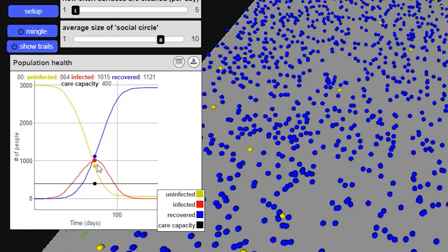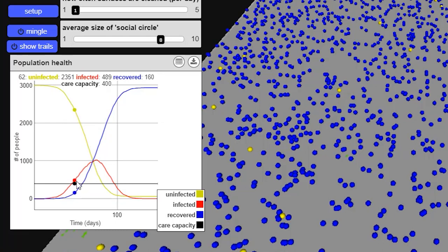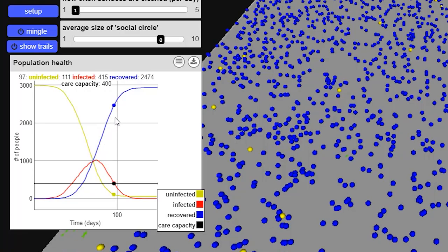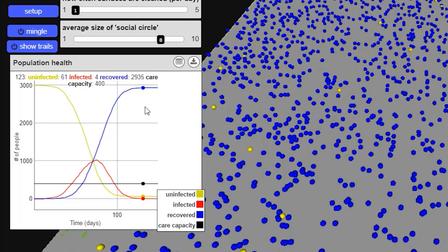Luckily, in this simulation, we don't have any death. Everyone just recovers, which is shown by the blue line, which is quickly rising. In the end, almost everybody got the virus. In fact, only 60 people out of 3,000 remained uninfected.